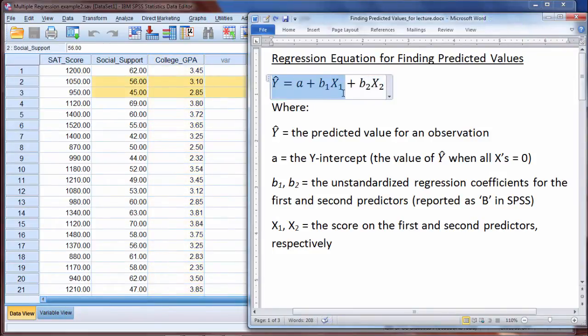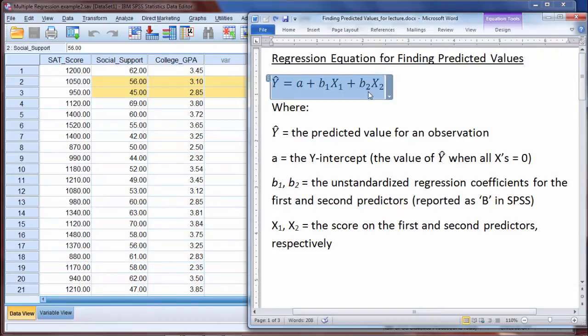So this equation is very flexible. It can expand or contract as needed depending on the number of predictors that you have in your regression analysis.